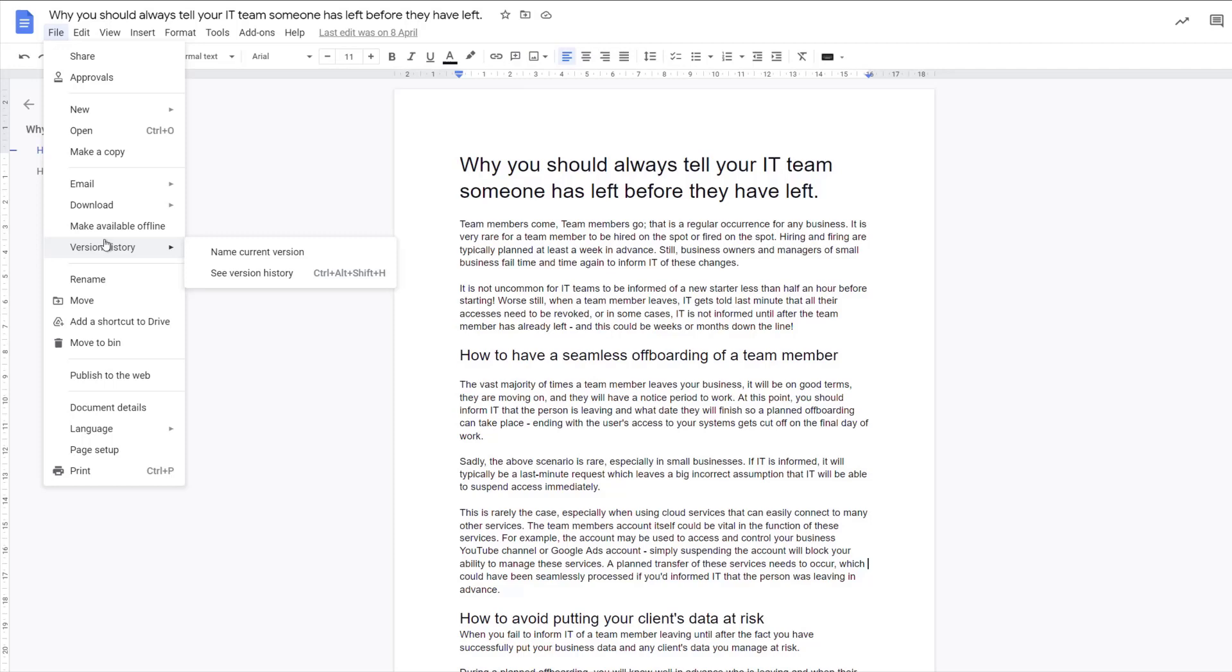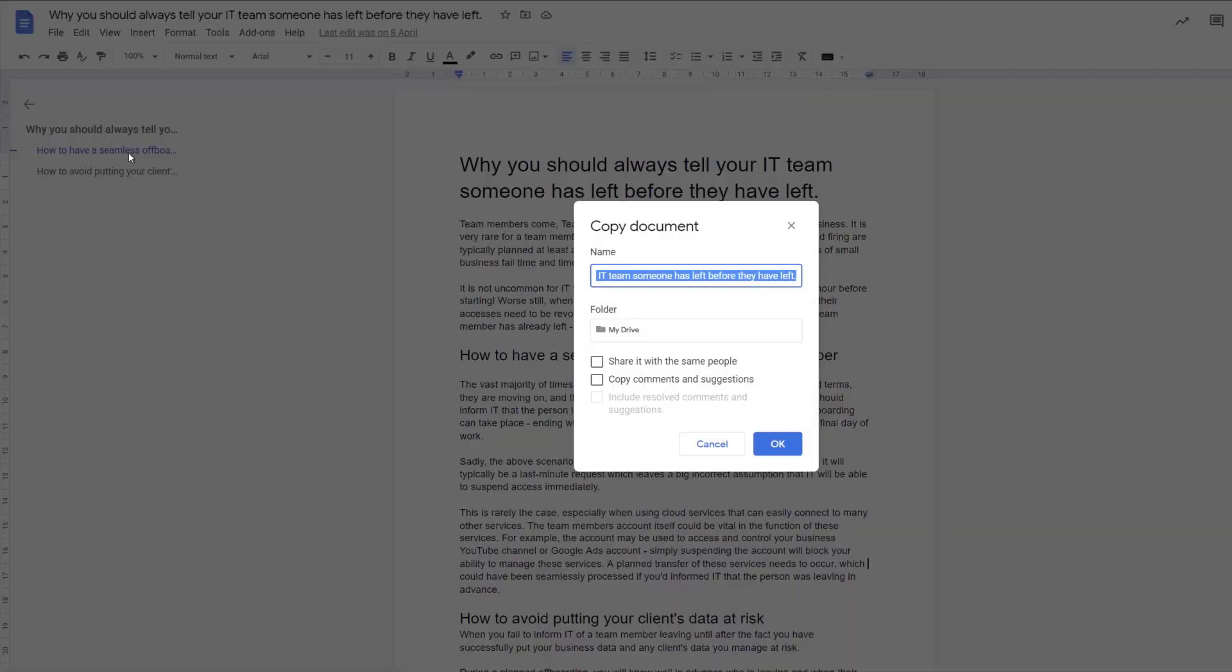However, if you do want to do a save as function inside Google Drive, what you need to do before you make any changes is go to file and select make a copy. You'll then be able to give it a new title.